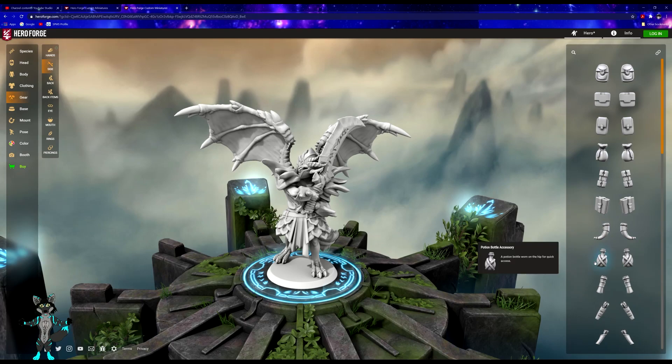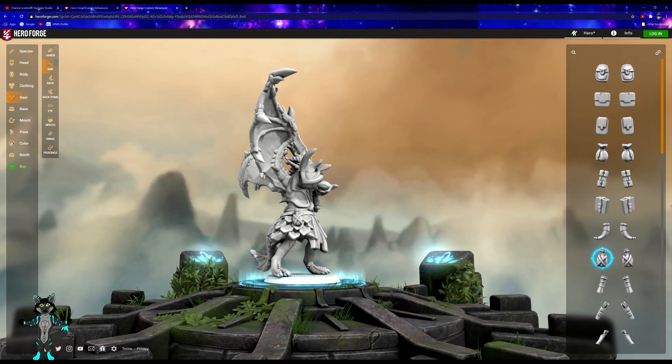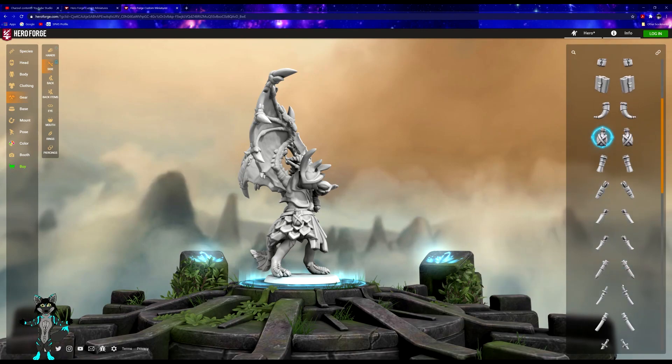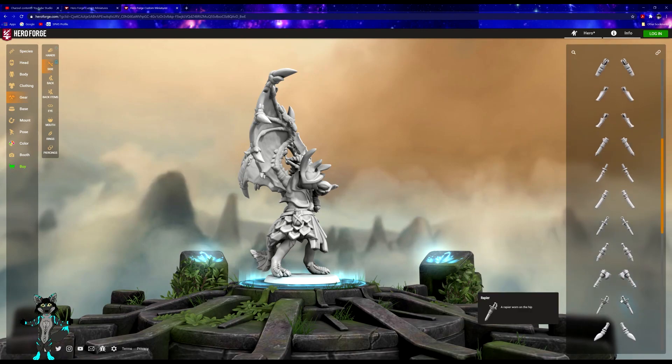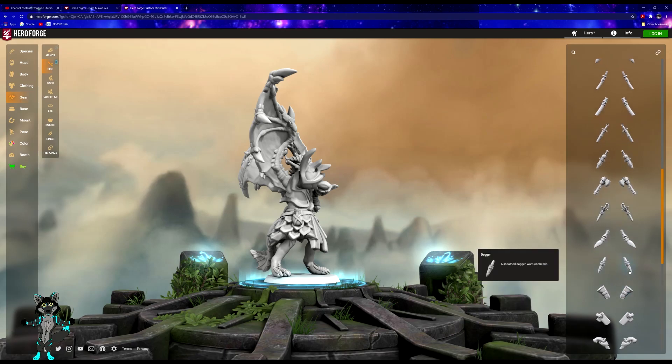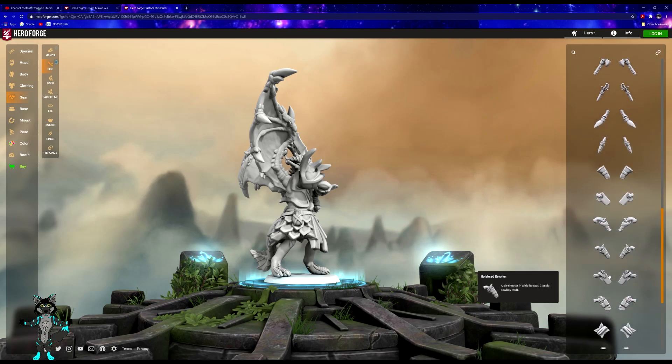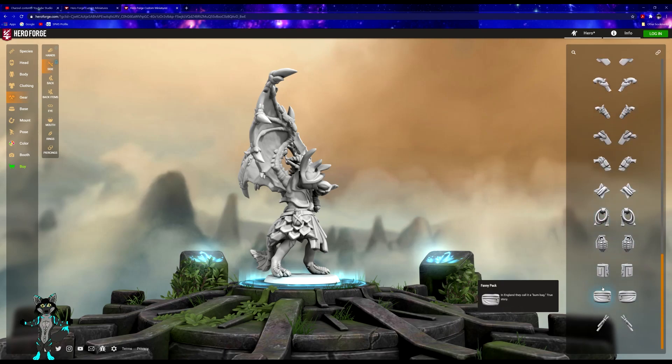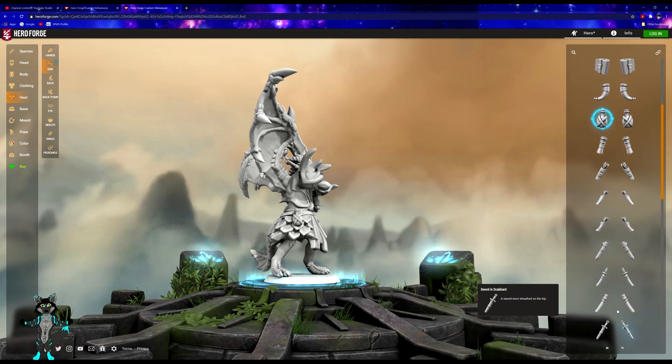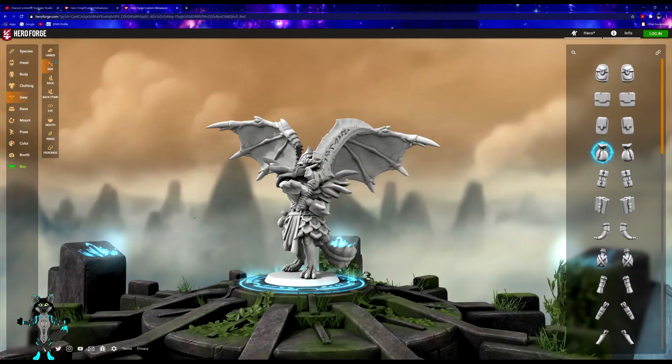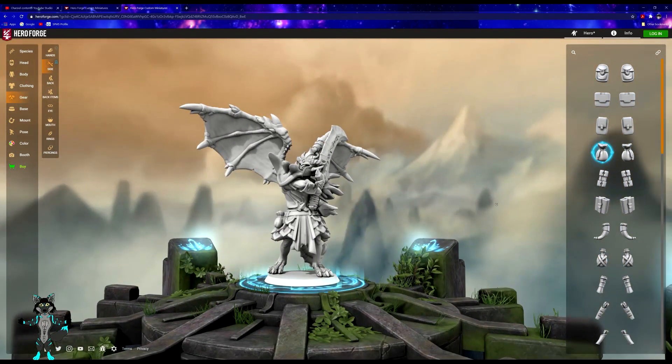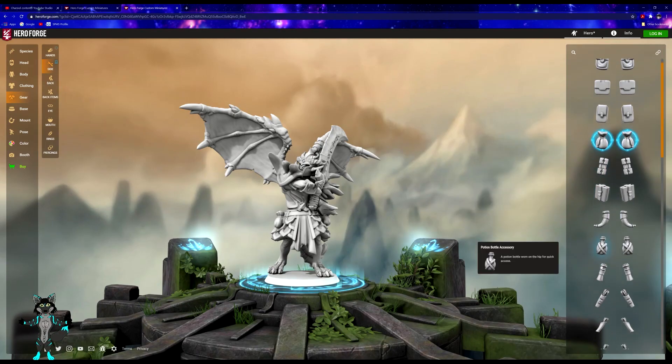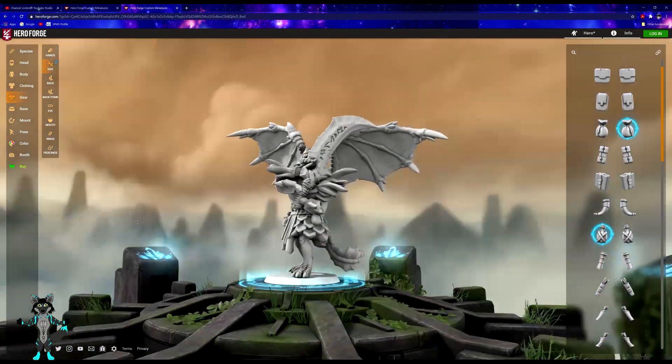On the side, let's get him some potions, and on the other side we will get him—let's see what would he want to have?